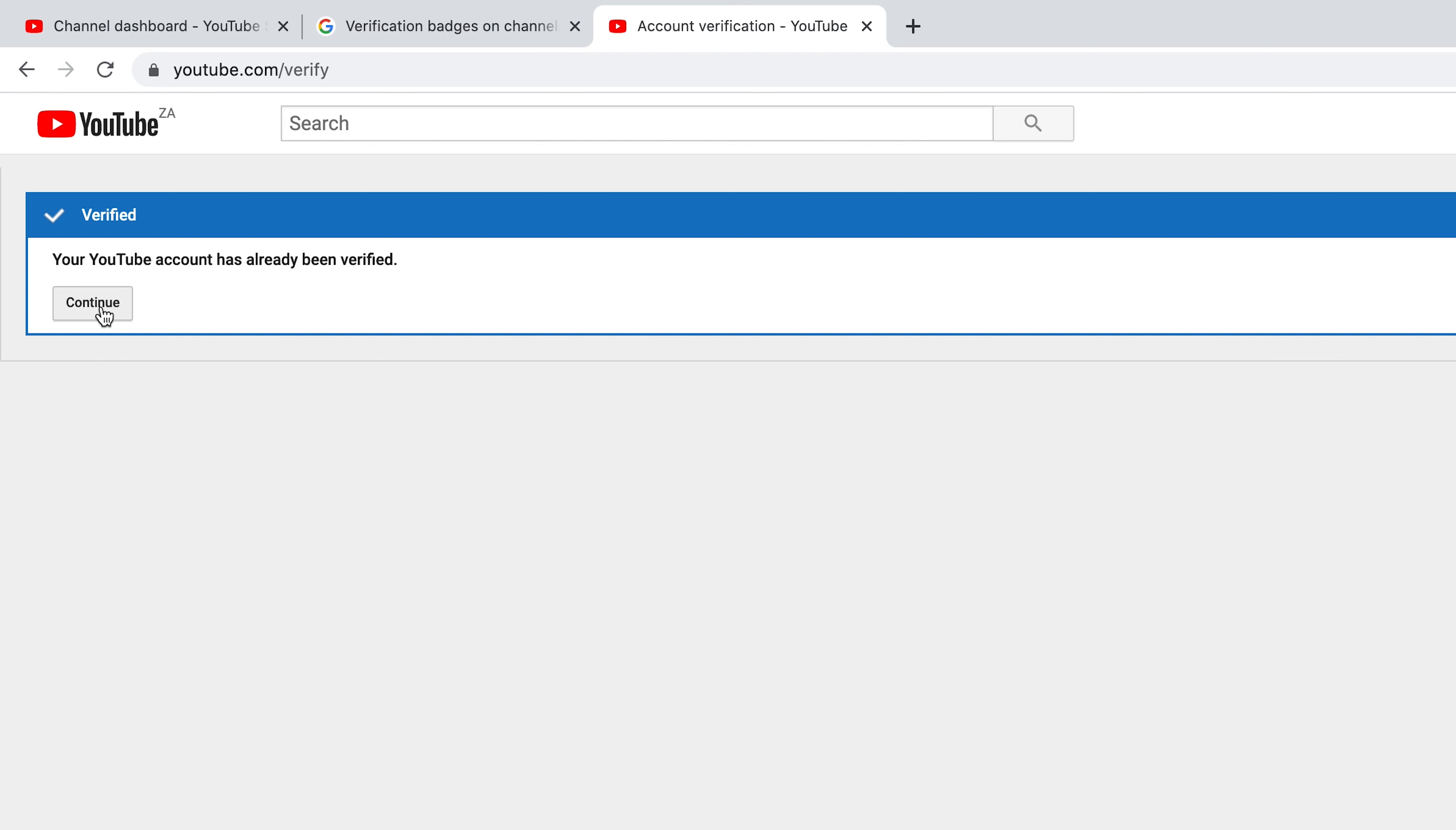If you have the tick with the blue verified, then your YouTube channel is verified and you should have access to custom thumbnails and videos longer than 15 minutes.